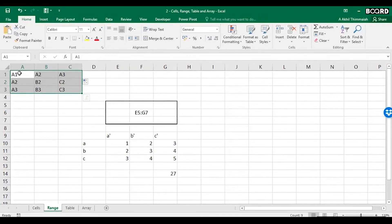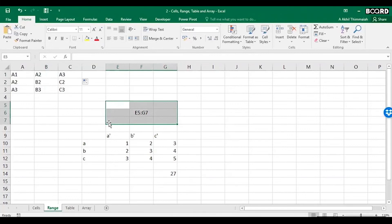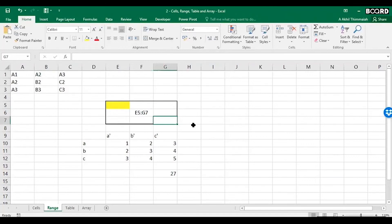A range is defined as the first column first row, the cell name of the first column first row and the cell name colon cell name of the last column last row. So here this black box that you see, this cell's range is E5 colon G7. E5 first column first row and last column last row of this is G7.